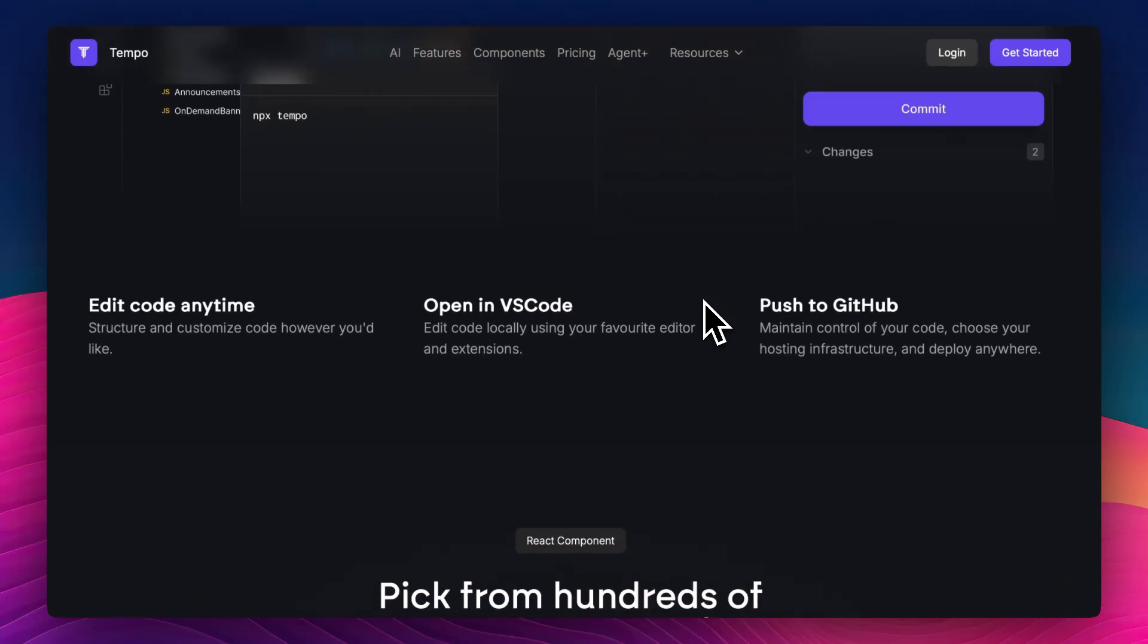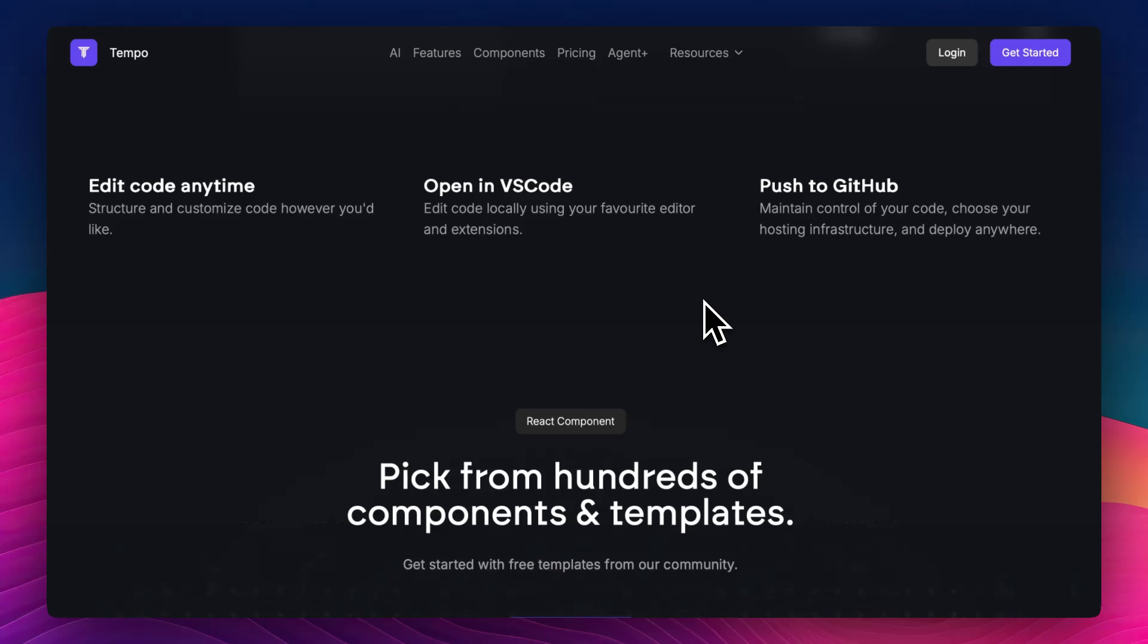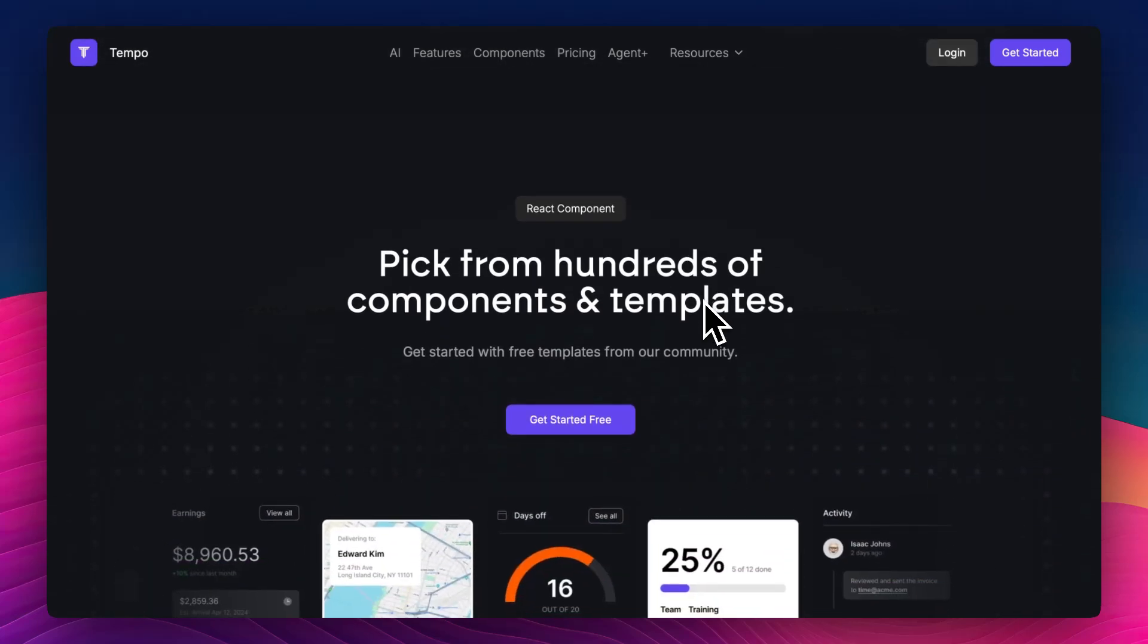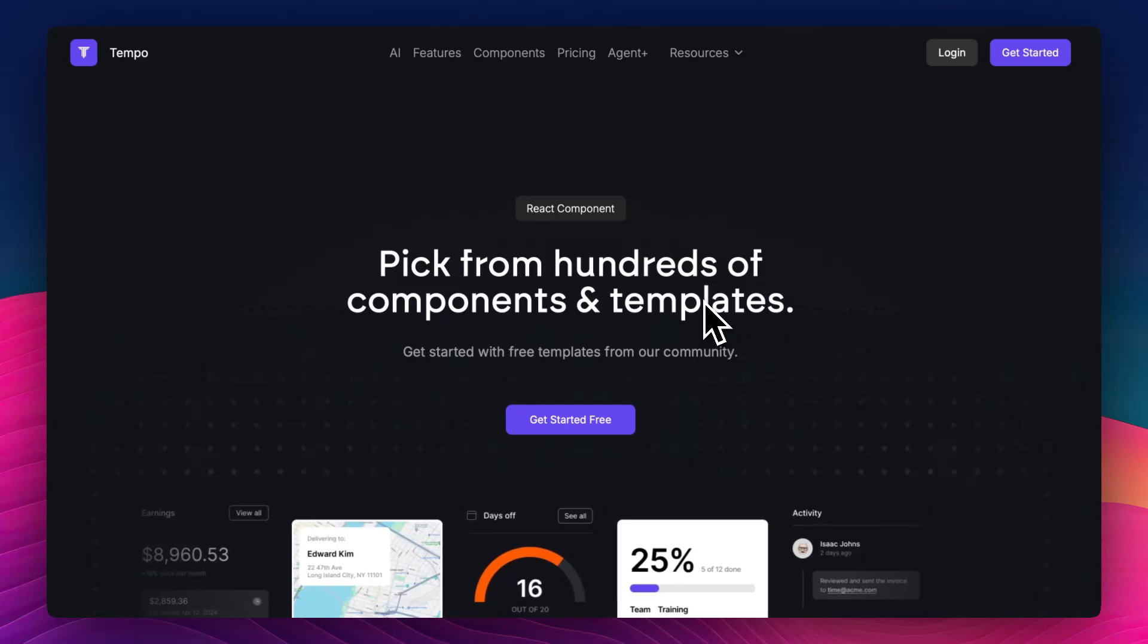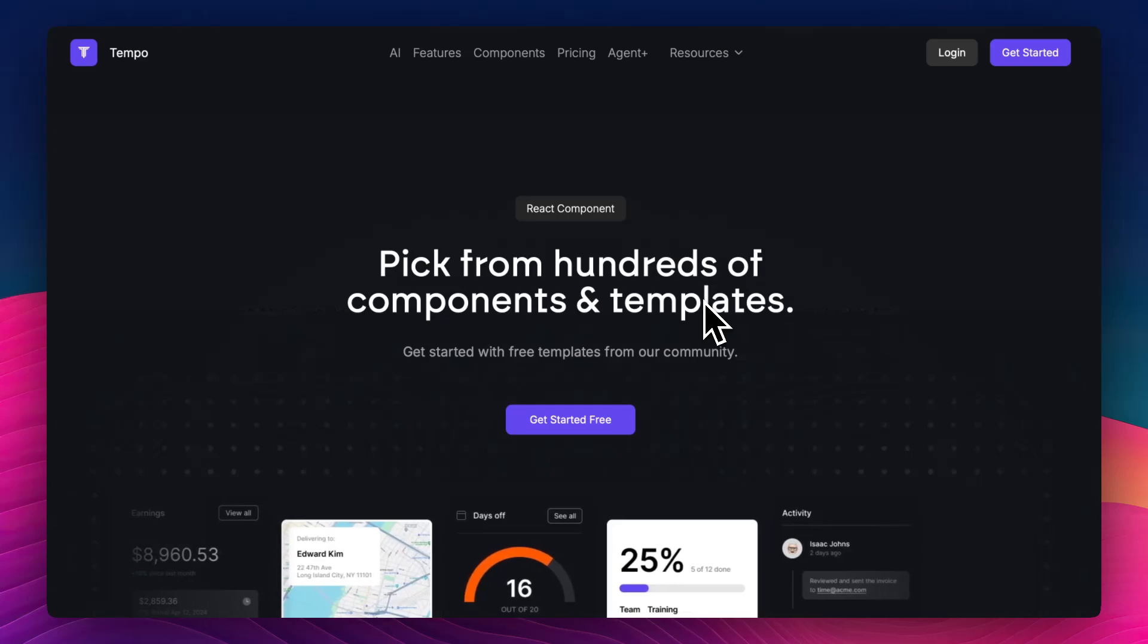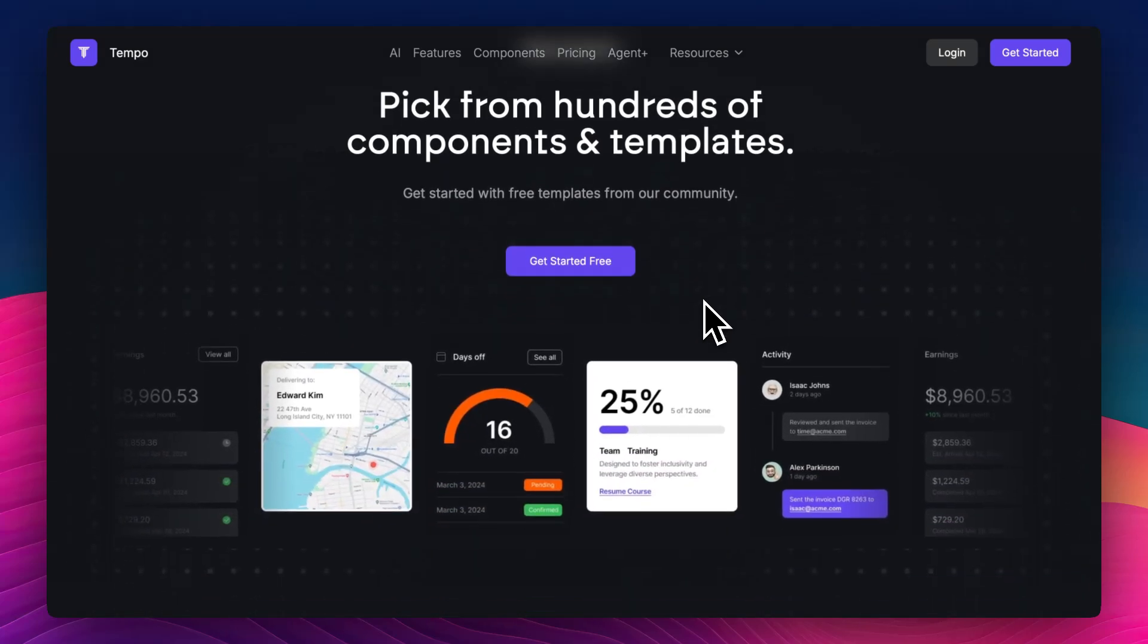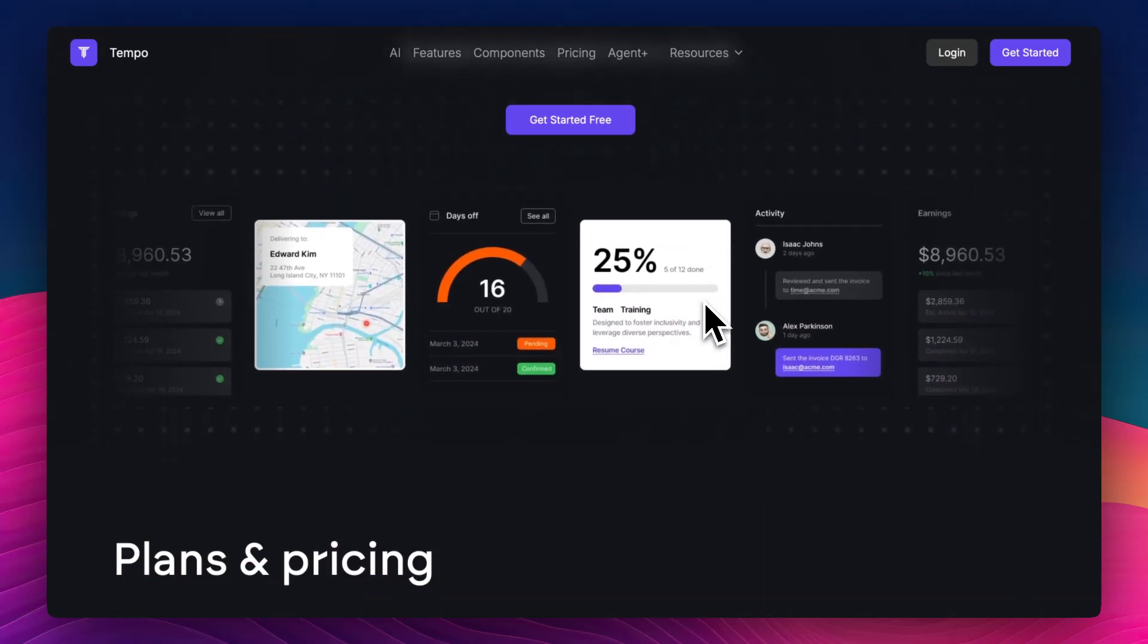It's also got event-driven workflows. You can trigger actions based on user input, timers, or internal logic without writing tons of glue code. It's made for shipping fast, not just prototyping, which is a big deal if you're tired of cobbling together tools that weren't built for AI in the first place.